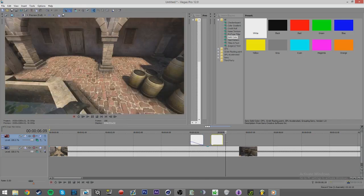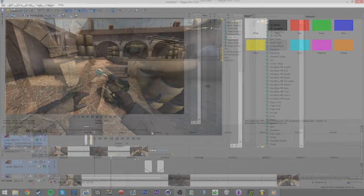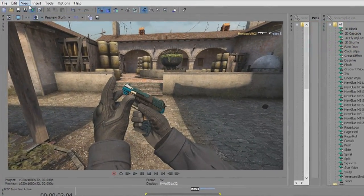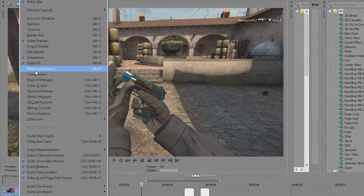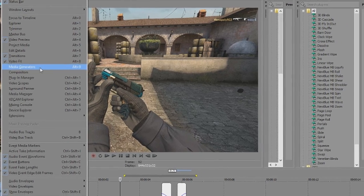And if you don't have the media generators window, make sure media generator is checked under the view tab.